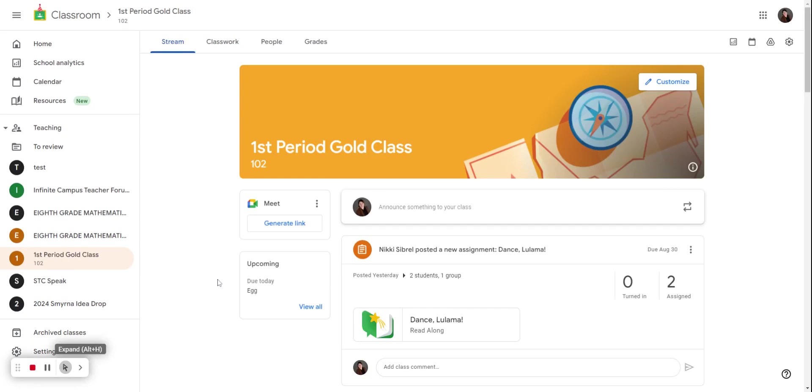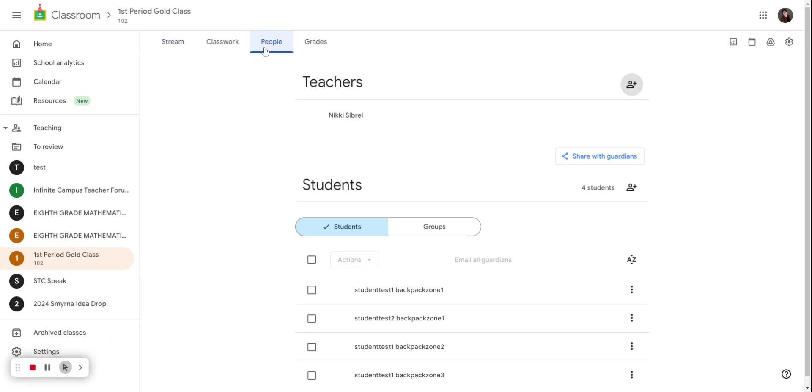First you'll need to navigate to your Google Classroom and then we're going to select the people tab. You will now see the ability to switch from students and groups.